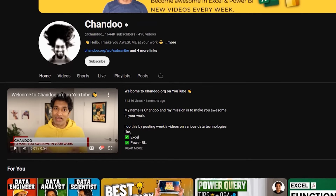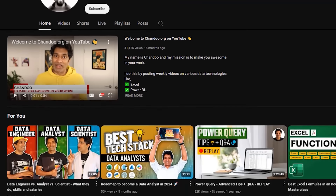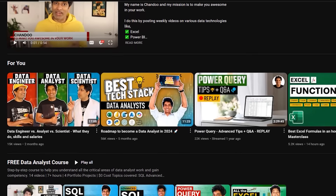I doubt there is any person working with Excel who doesn't know who you are, but even if there is one person out there, can you please take a minute to describe the kind of work that you do? Hello, my name is Chandu and my mission is to make people awesome in their work. I've been doing this through my website and YouTube channel for the last 15 years, creating tutorials, examples and training programs on data analysis in Excel and Power BI. You can find out more at Chandu.org.